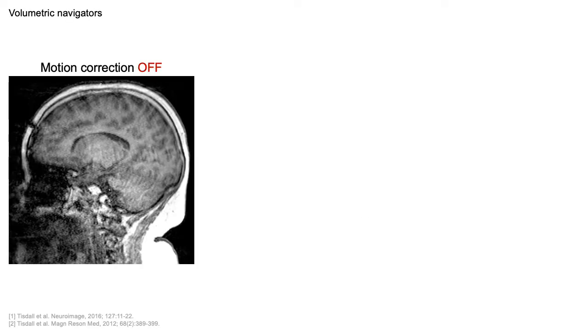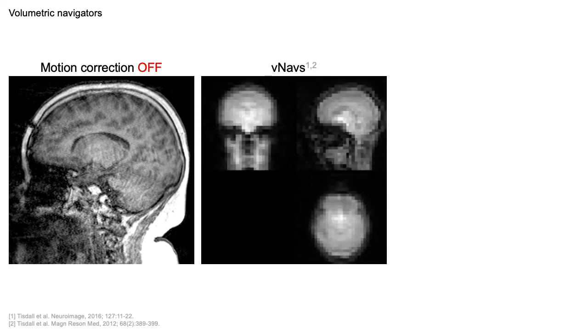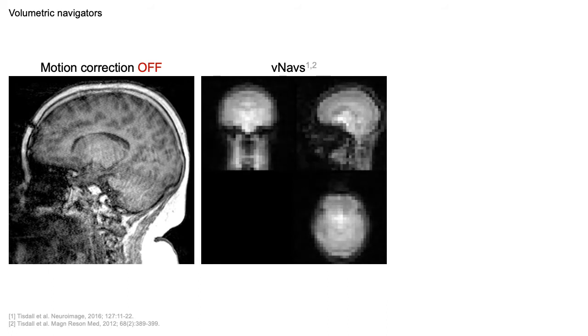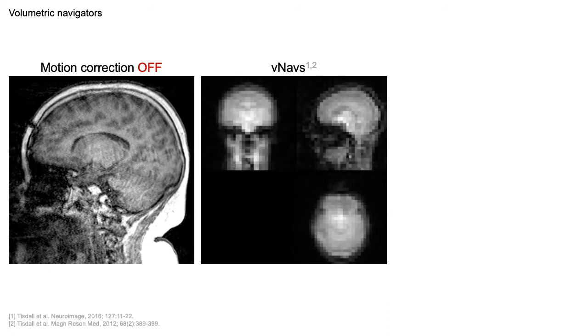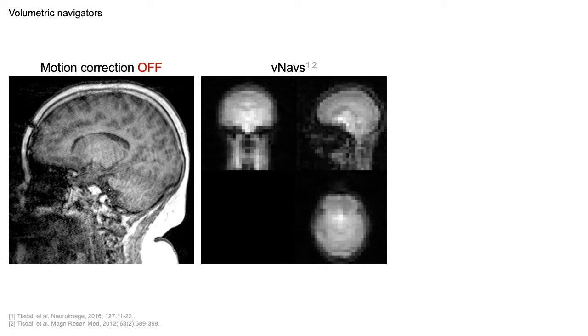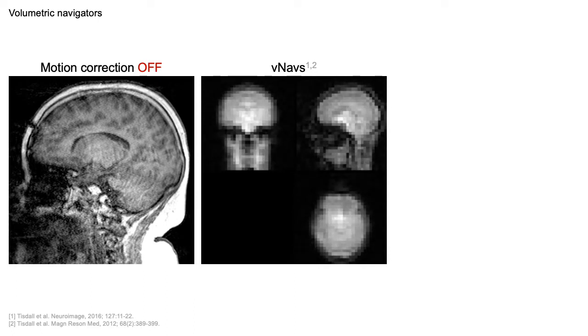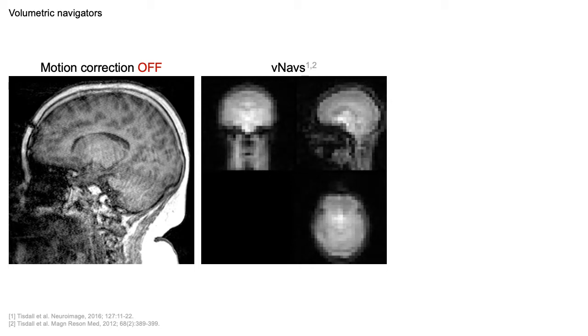It is well known that motion during an MRI scan introduces artifacts. An effective way of detecting head motion during the acquisition are volumetric navigators or VNAVs. These are low resolution 3D EPI scans interleaved with the anatomical sequence, and the information they provide can be used to correct motion as it happens in the scanner.